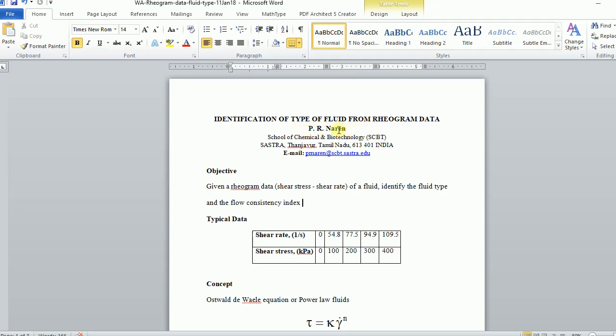Greetings to one and all. I am P.R. Naren from the School of Chemical and Biotechnology Shastra.